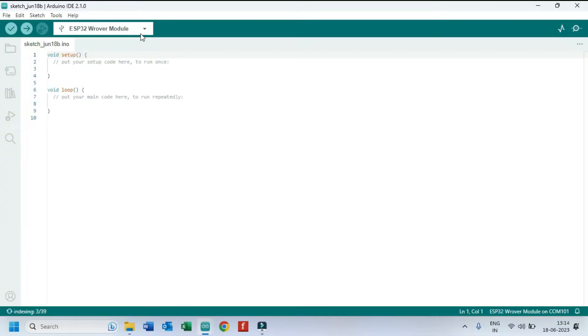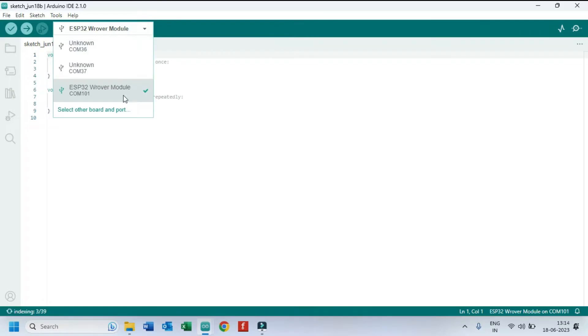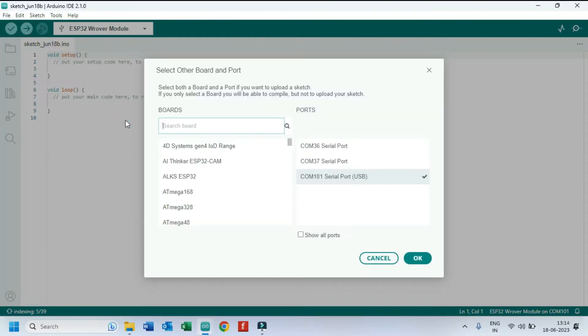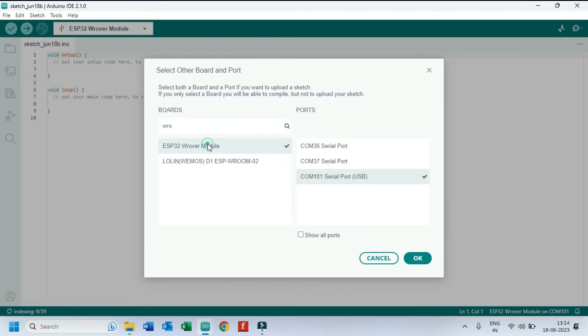Choose your board and proper port number. If you do not know the port number, see in Device Manager.